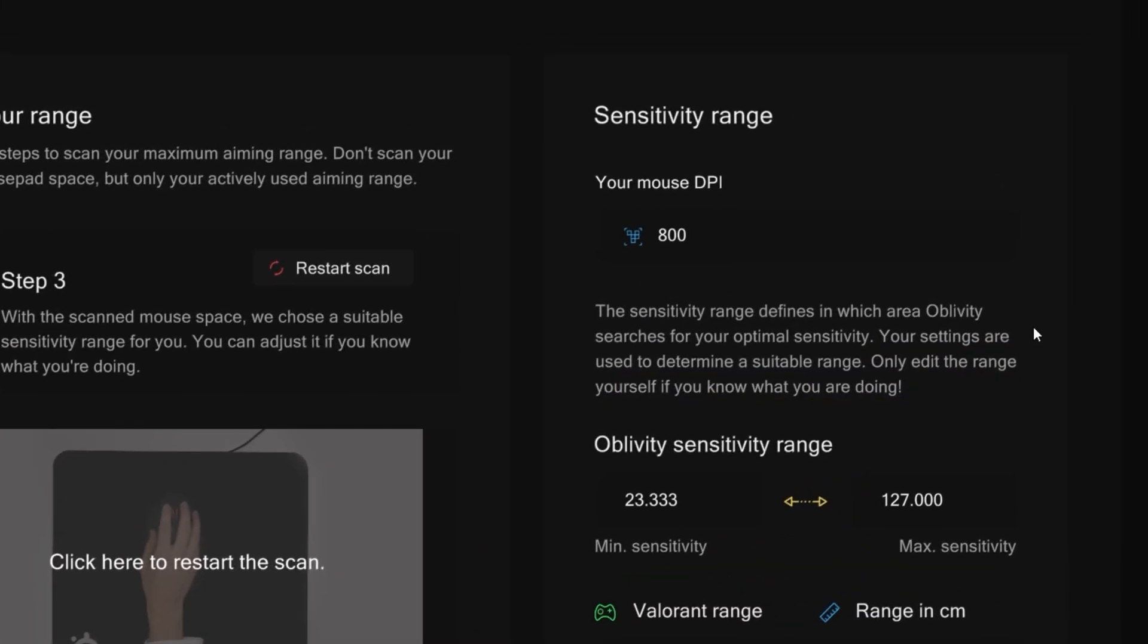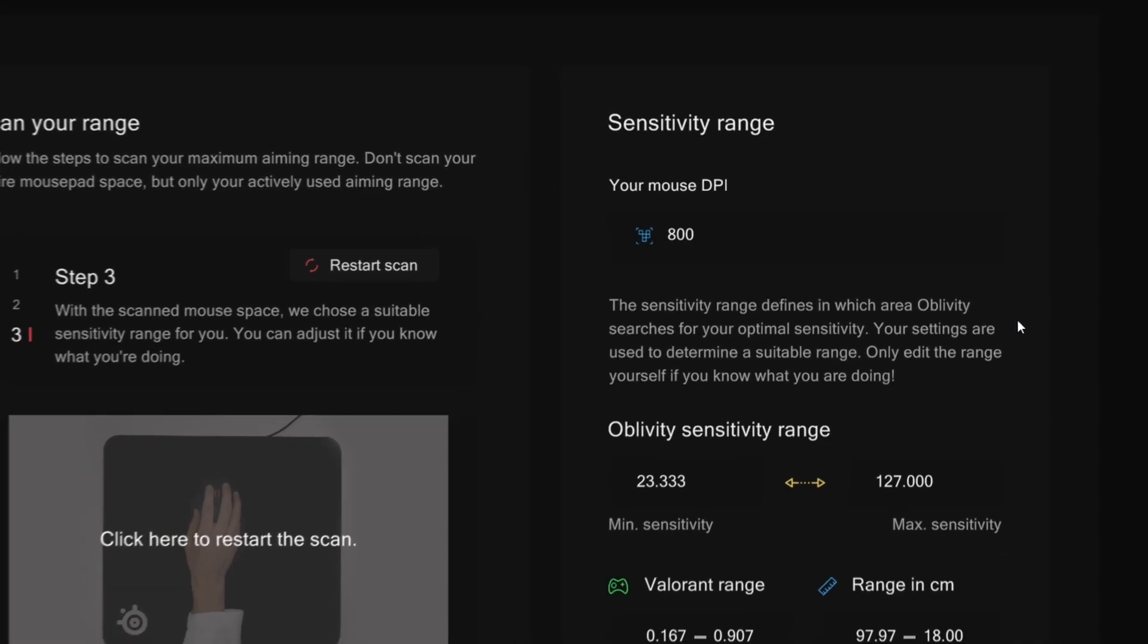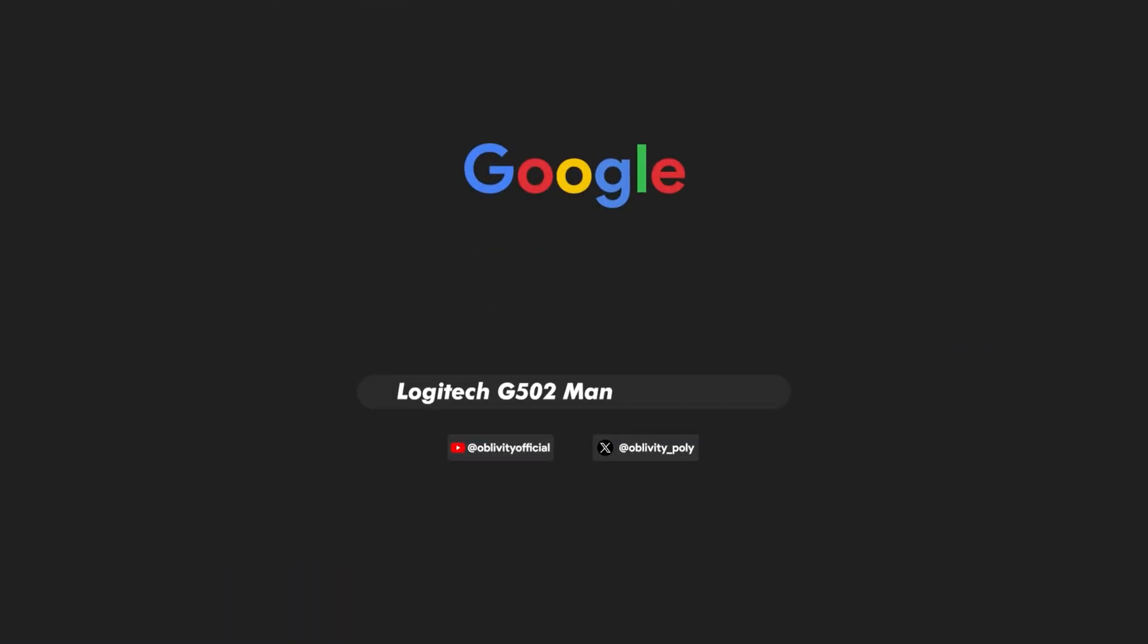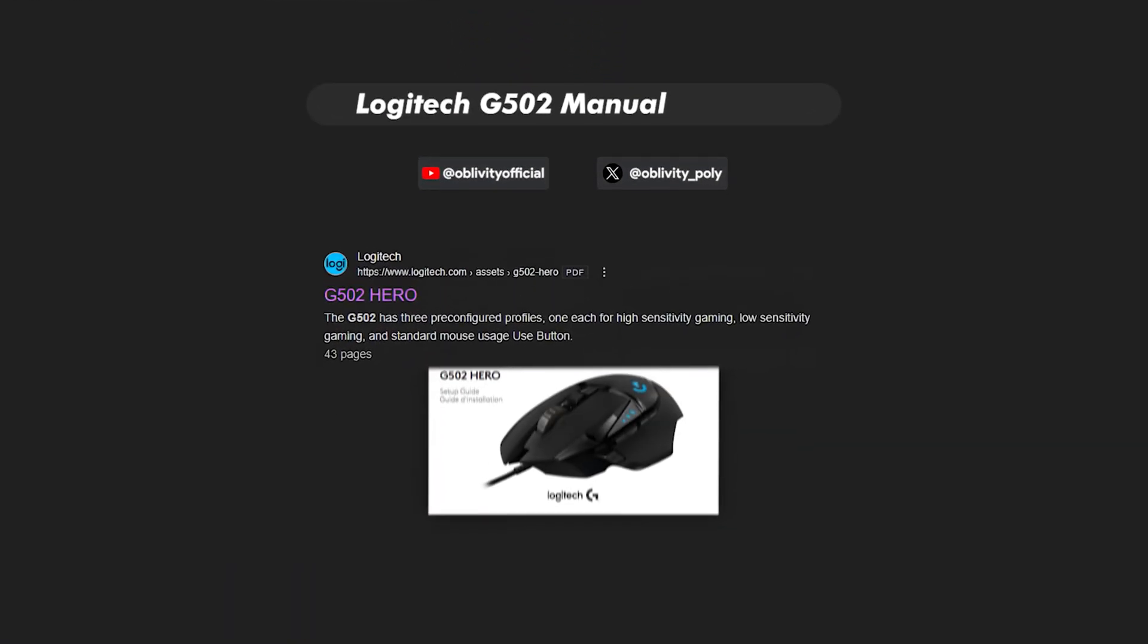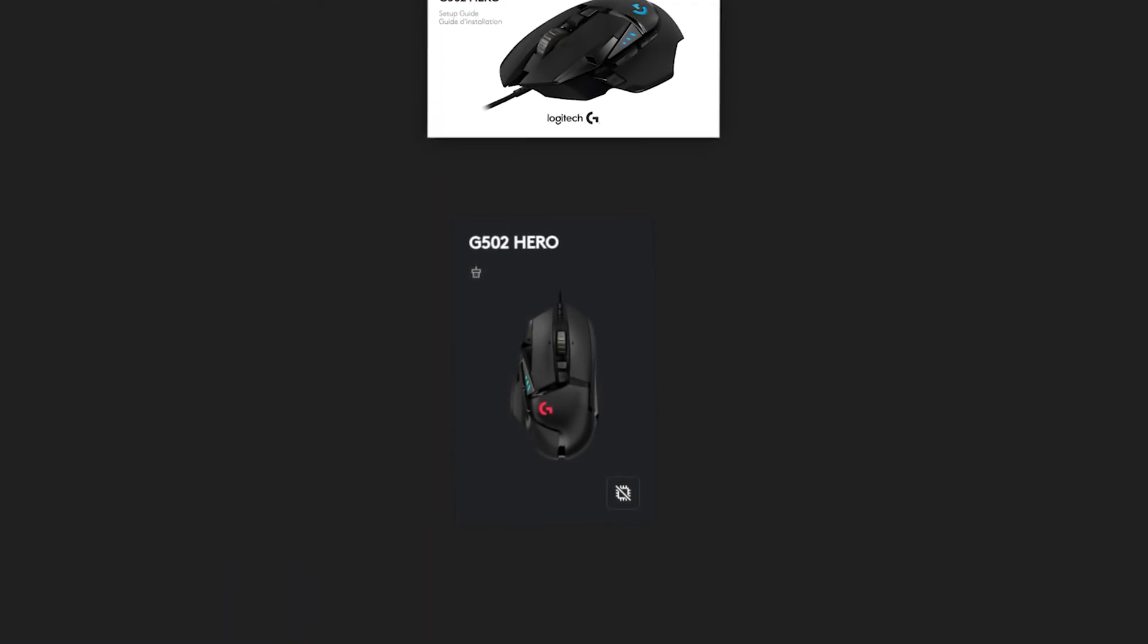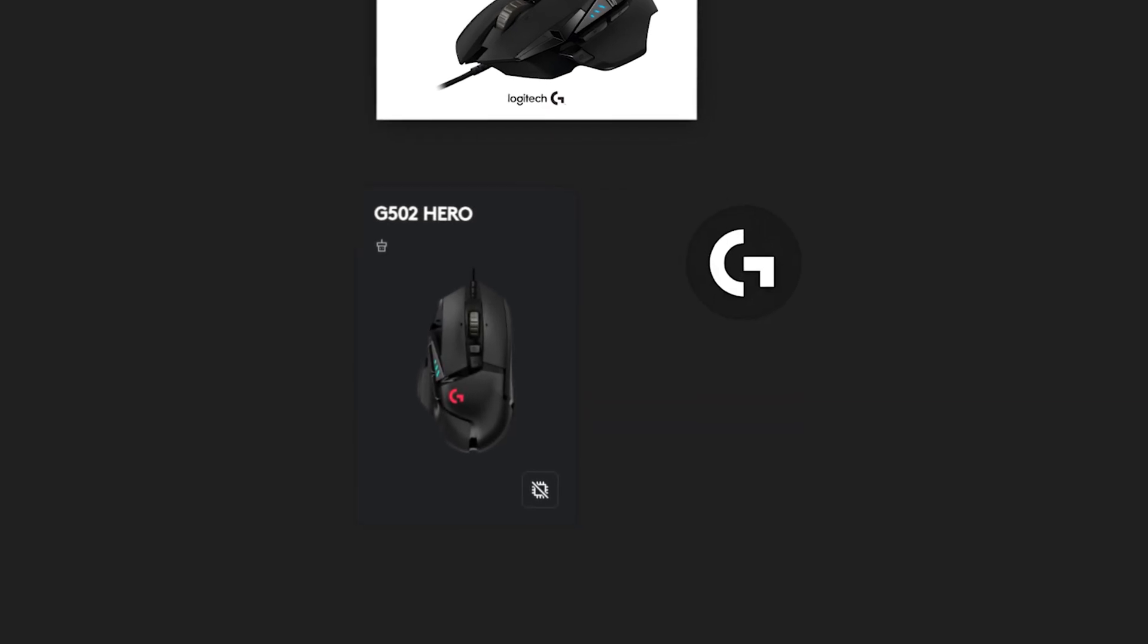Here Oblivity asks you to input your current DPI settings. I'm gonna set it to 800 in my case. Now to find out the DPI settings of your mouse, navigate to your mouse's main website and look into the manual. Most mice these days require downloaded softwares such as G-Hub where you can change your DPI. It is vital to maintain the DPI you've set for your tests. If I do my Oblivity profile with 800 DPI, I'll stick to and maintain that DPI in the sensefinder and the game.